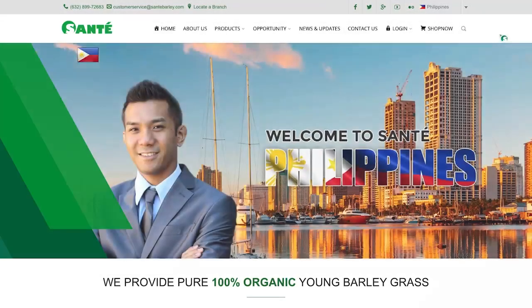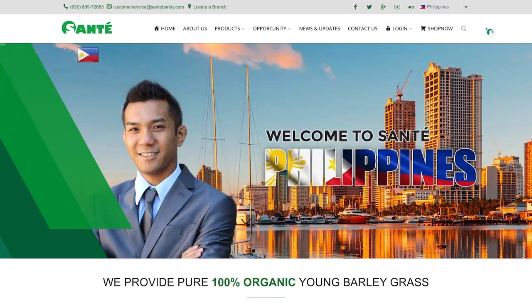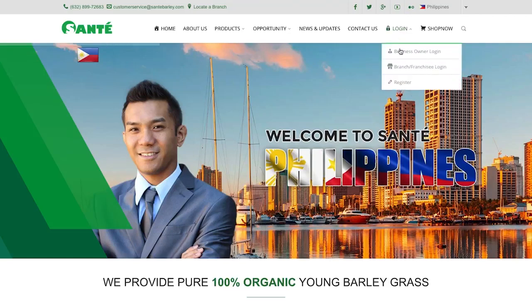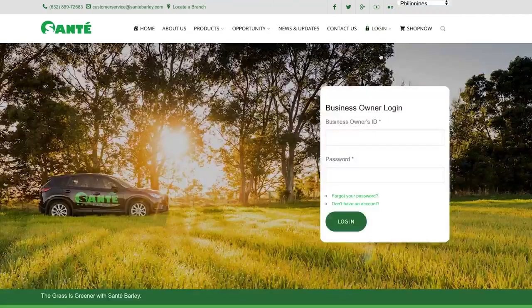Go to santebarley.com and select your home country. This will lead you to the country's home page. At the upper right-hand corner, click Login and choose the business owner login.